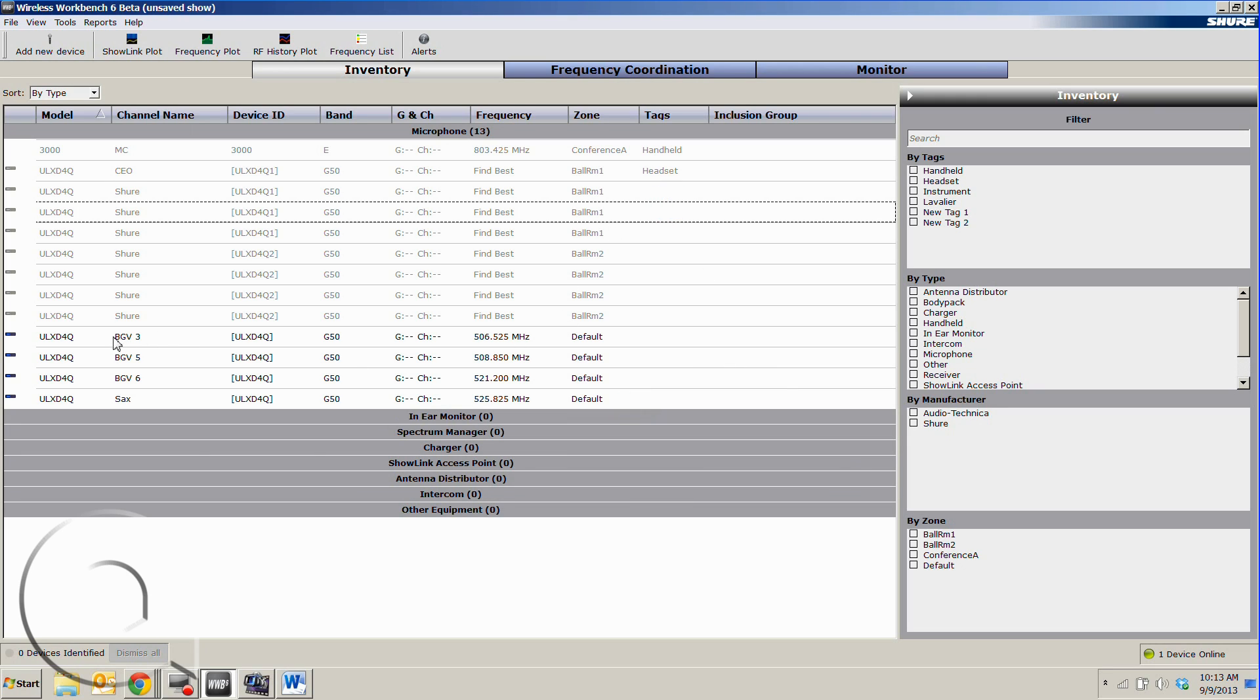Now you'll notice down here that we just had something pop up in dark black. What this means is that this device is currently online and attached, and any Shure device with an RJ45 jack will automatically populate into our show here.